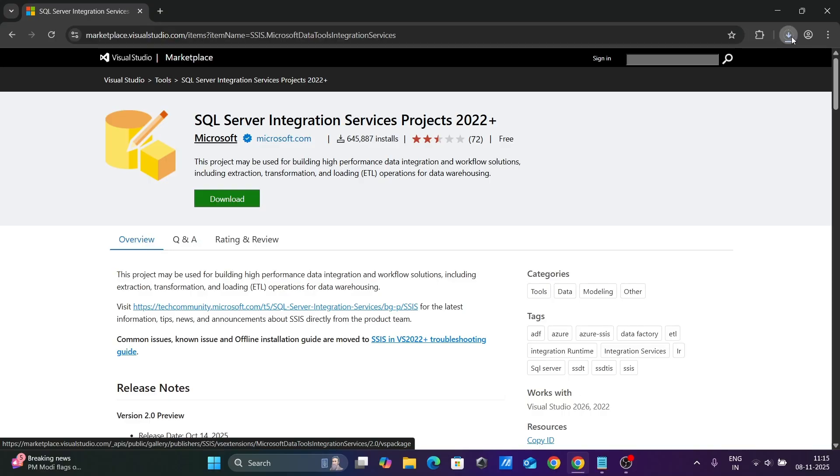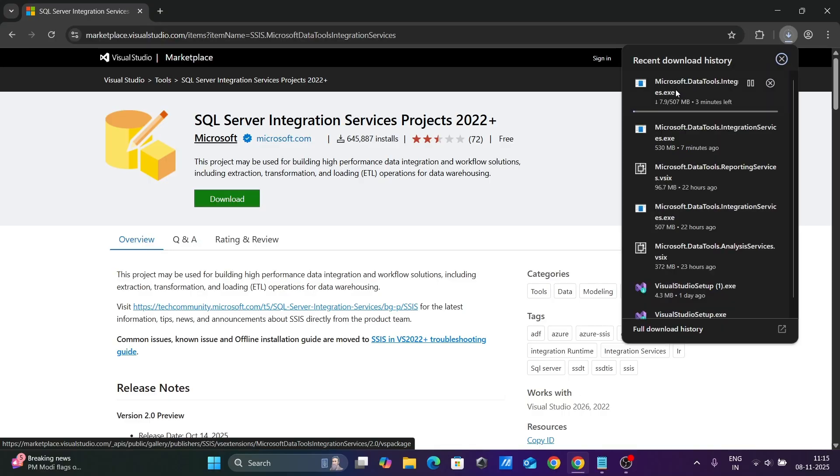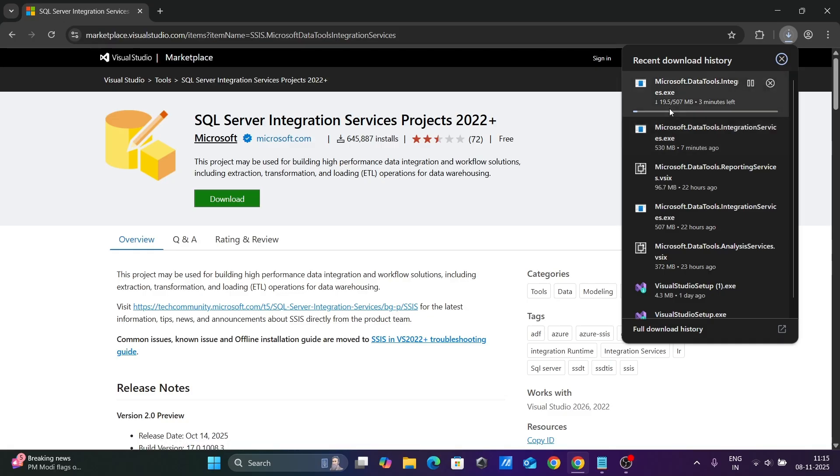Here you can see the file is now downloading. The size is 507 MB.